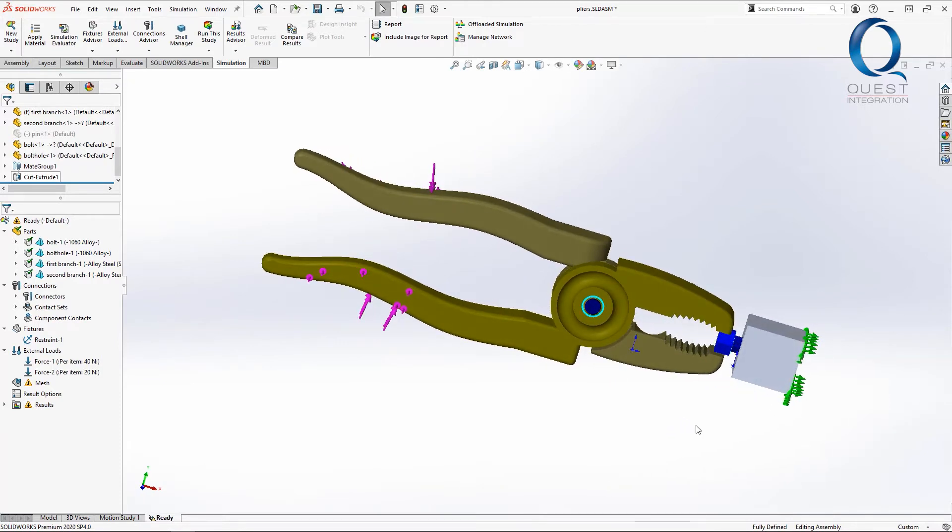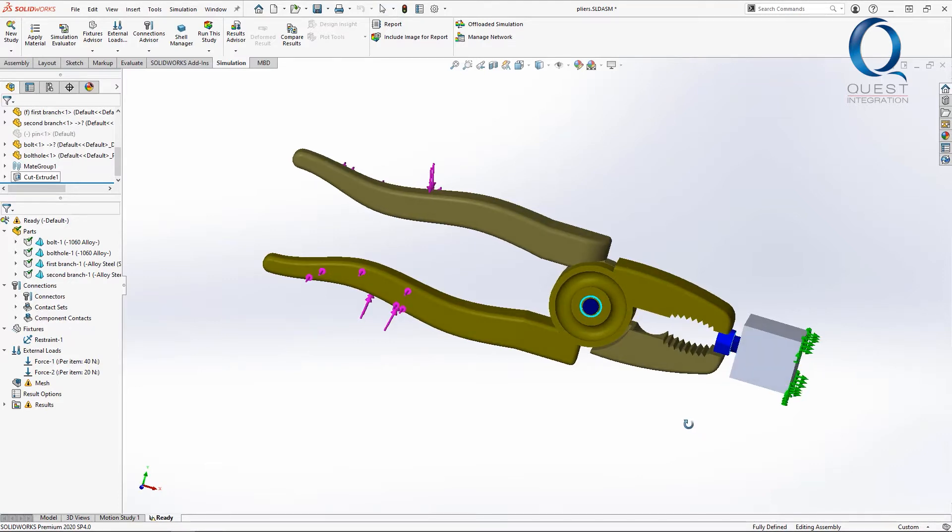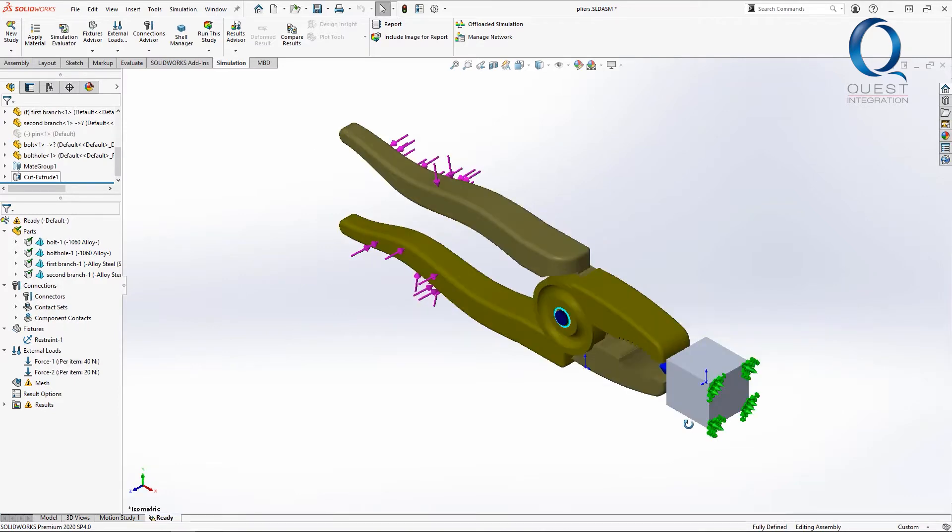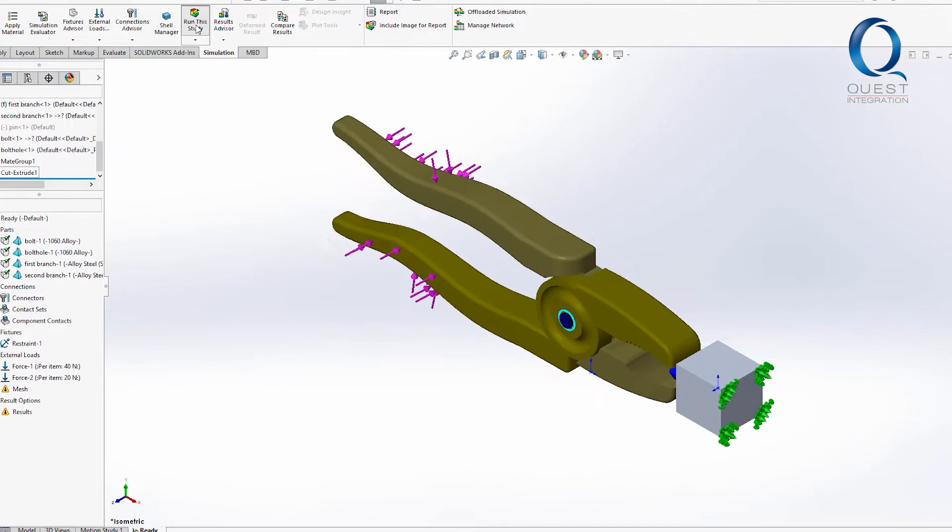To test that we have this simulation setup where they clamp down on this bolt which is fixed to a wall. We have a number of contacts and connections setup as well as our loads so let's try and solve.